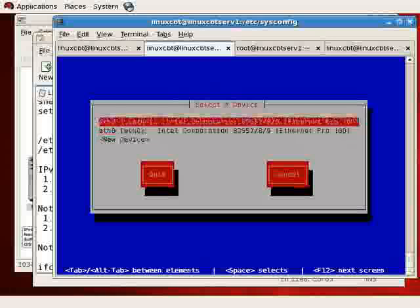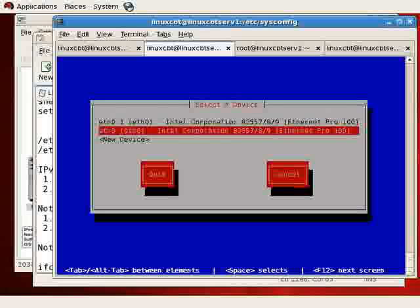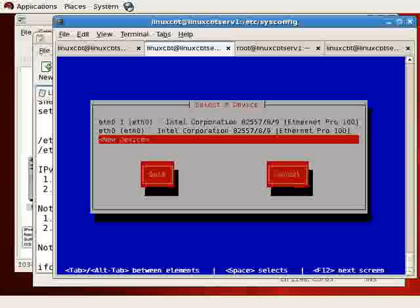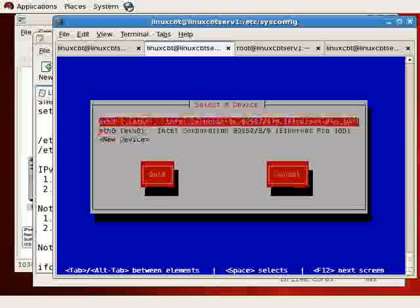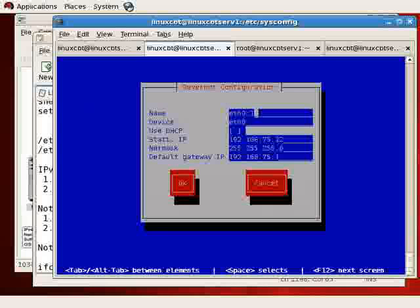Then launch the system configuration tool for networking. We did mention that the system configuration tool for networking is available as a text user interface as well.